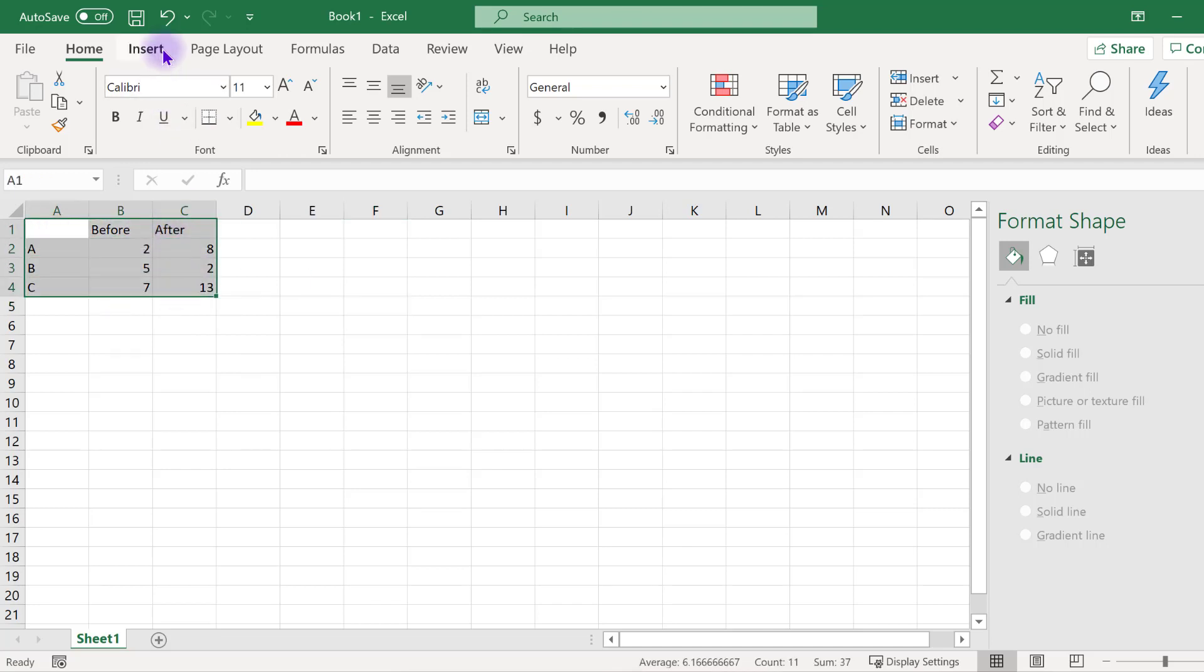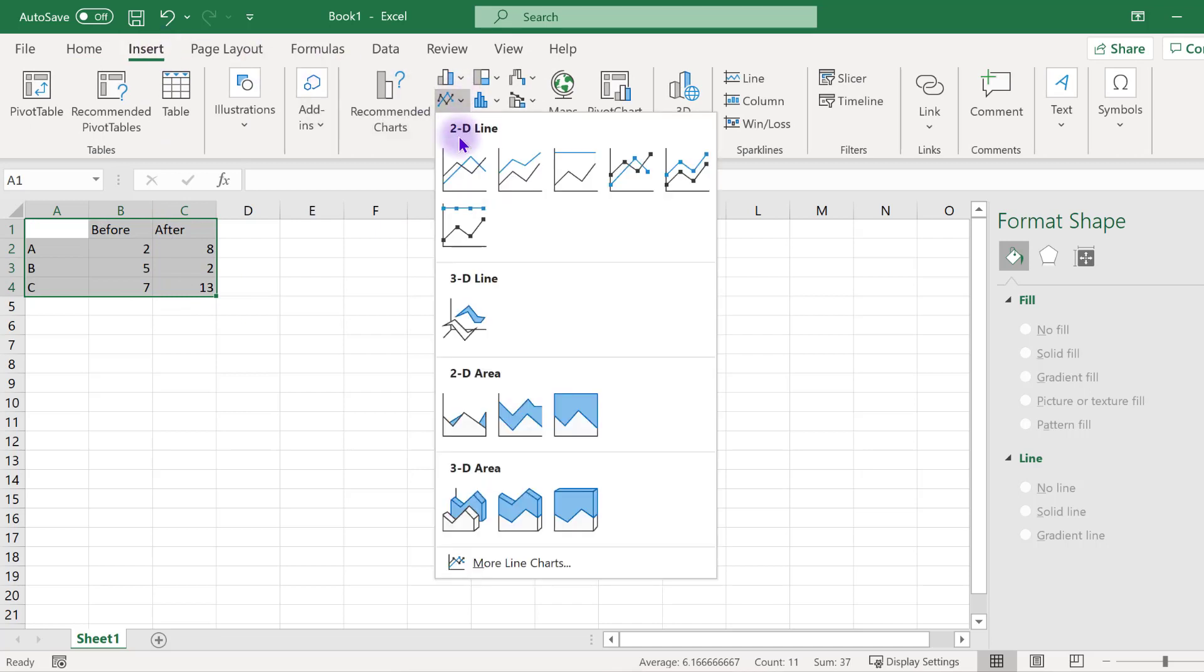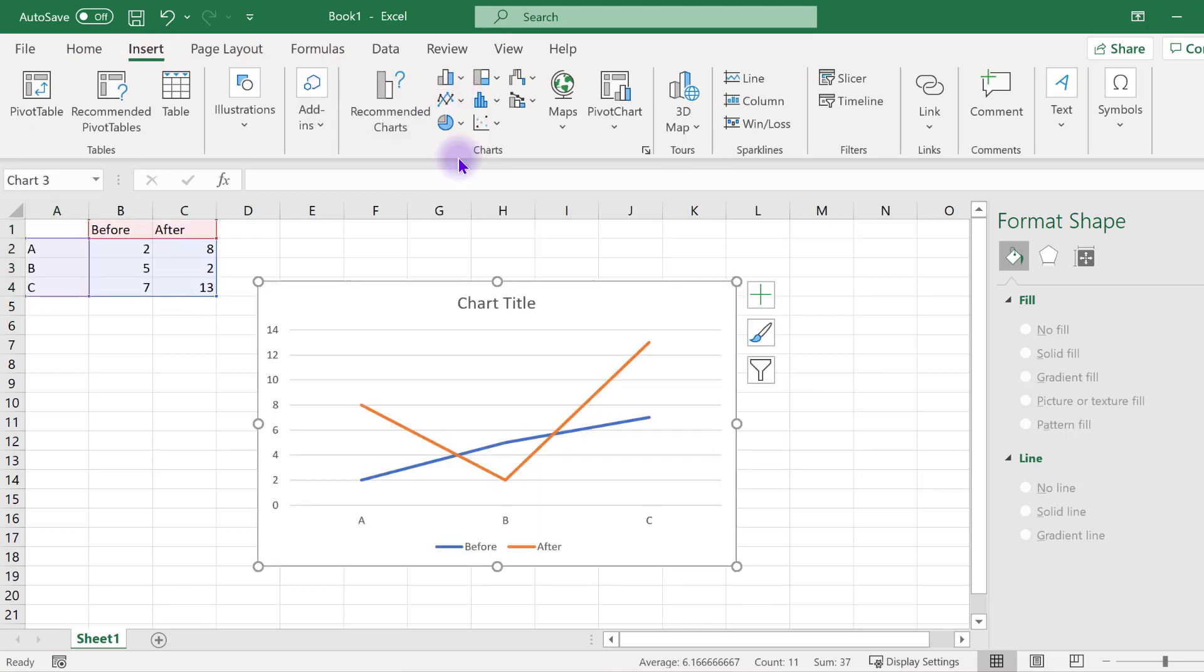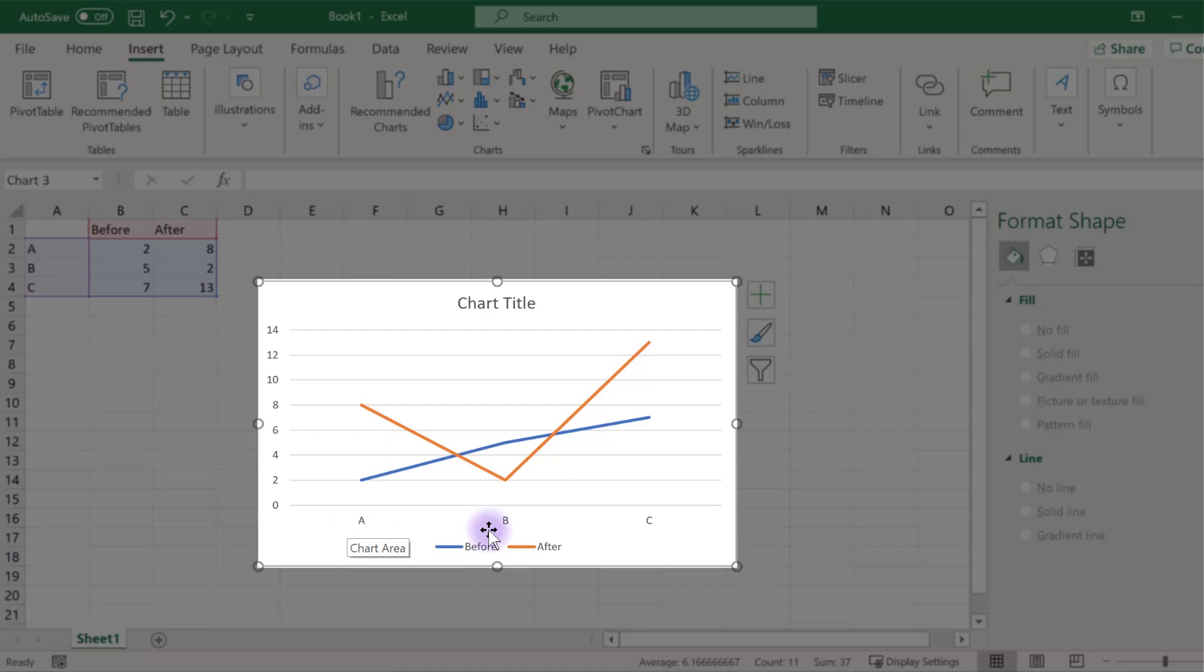Click insert and select the line chart option. Sometimes Excel will not translate your data into the chart exactly as you intended. Notice here our categories are displayed on the x-axis values when instead we want each of these categories to have its own line in the chart.